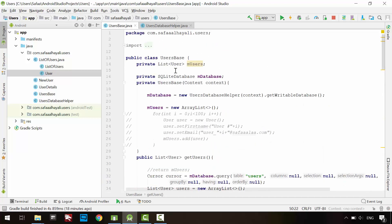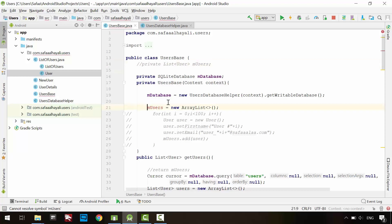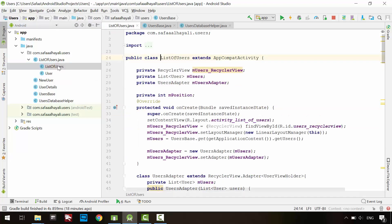We no longer need this array list member and the instantiation of it. We are done here. Now, go to the list of users activity.